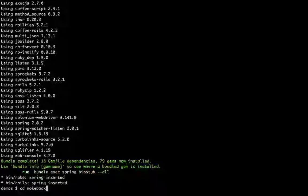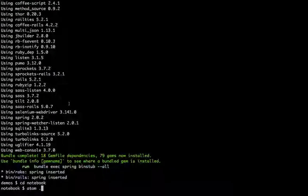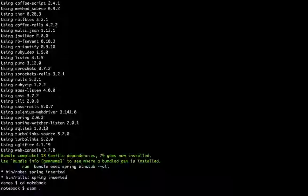Now we're going to open up the app in our text editor. I use Atom, and I've linked it up with iTerm so that I can automatically open the app in my text editor. You just Google 'symlink atom iTerm' and you'll find instructions. Once I do that it opens up Atom for me.